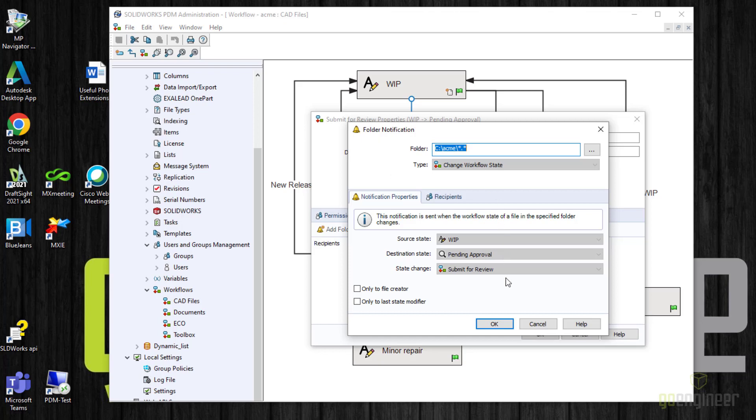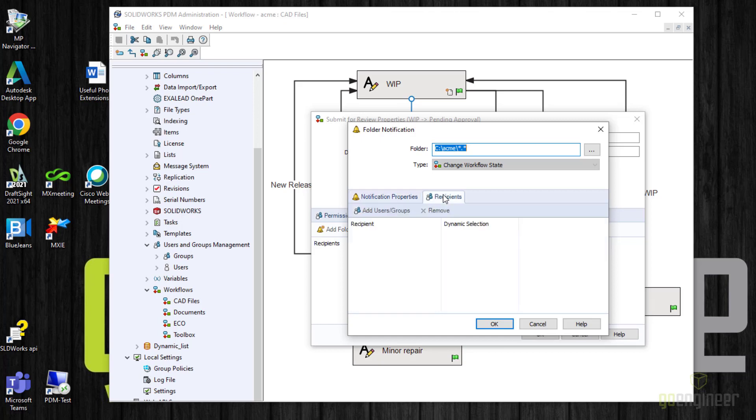These gray boxes cannot be changed, but all these were set because of which transition you selected. If you want, you can check one of these boxes that this notification only goes to the file creator or only to the person who last modified the file. In our case, we want to choose recipients.